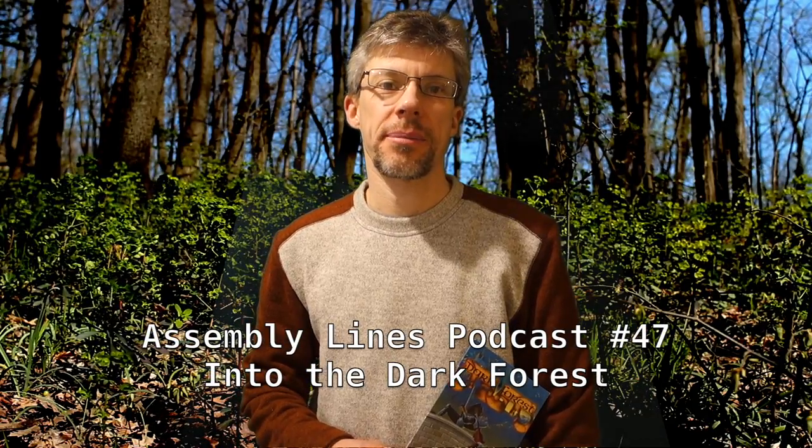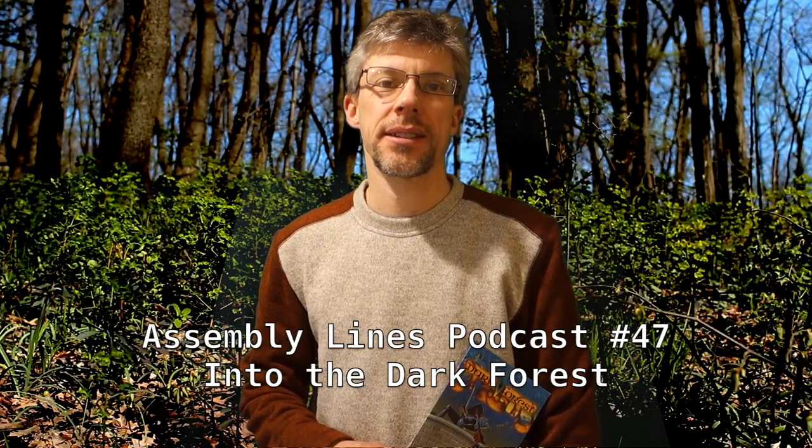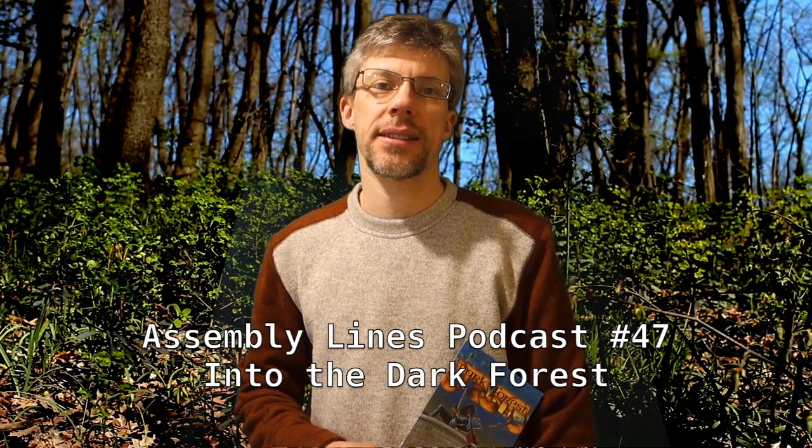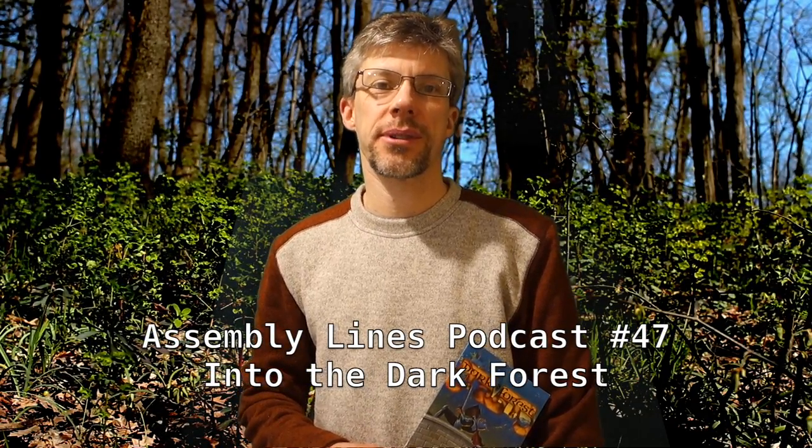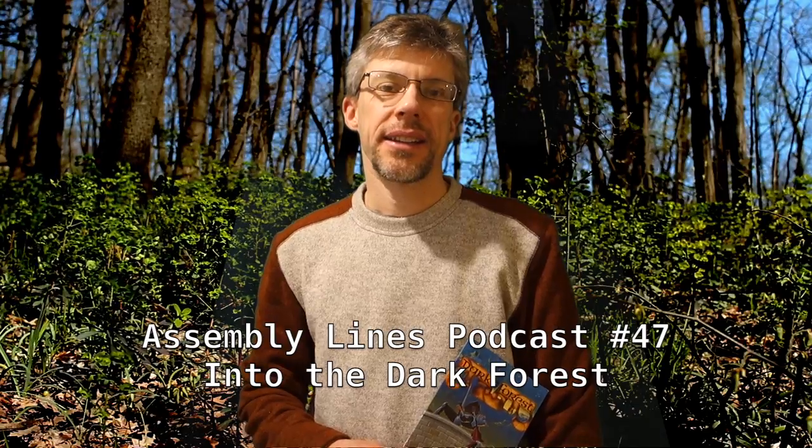Hi and welcome to another episode of the Assembly Lines podcast. I'm your host Chris Tornes. Today we're going to take a journey into the forbidding and dangerous Dark Forest. So let's get started.